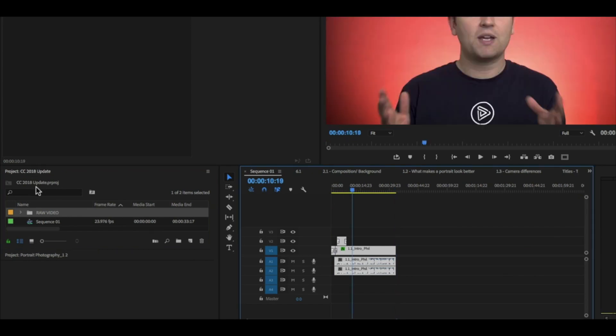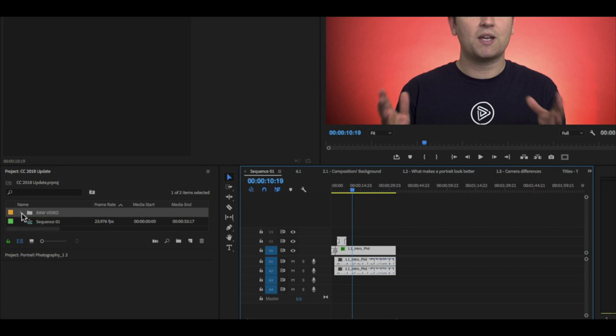And now those videos, that raw video has actually been opened or copied into the CC 2018 project that I had created, so that you have those videos there for use even if you close down the portrait photography project.